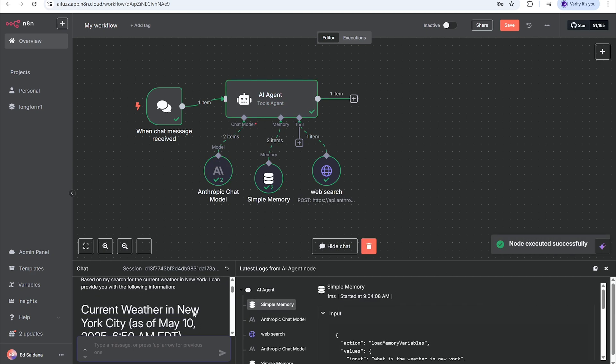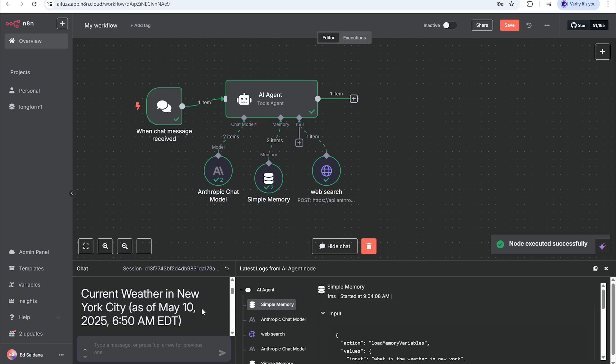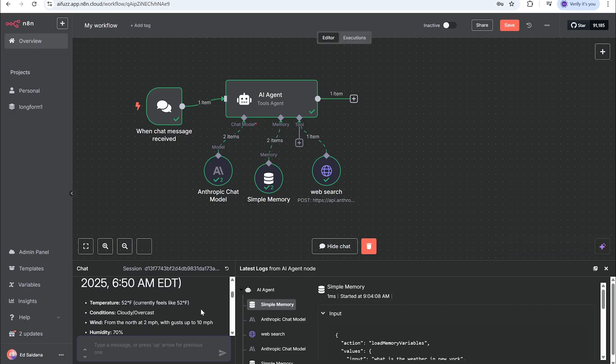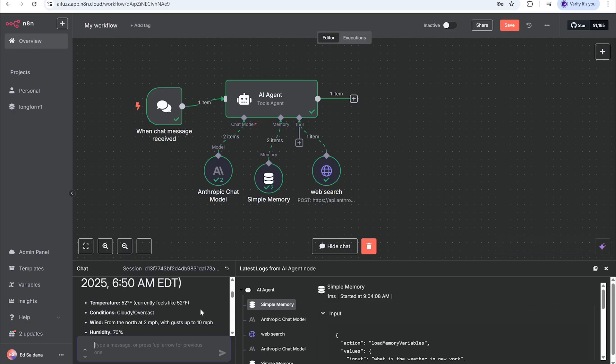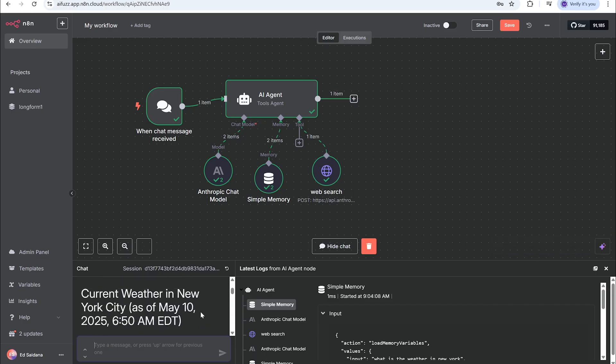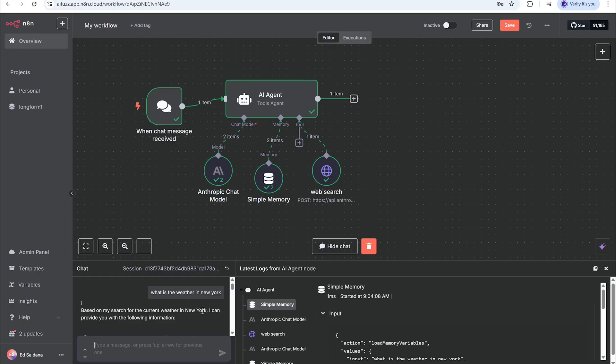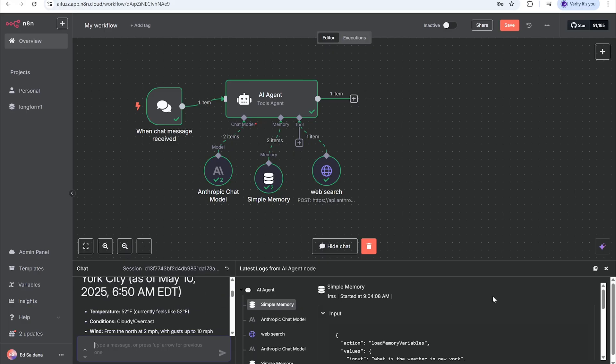And there's the answer - the weather in New York is 52 degrees. Damn, it's cold. So we see it works with simple questions like that. Let's move on to the next step.